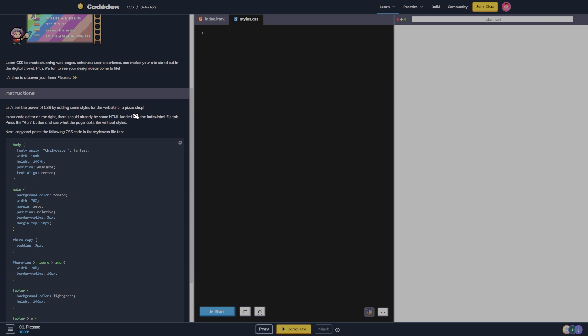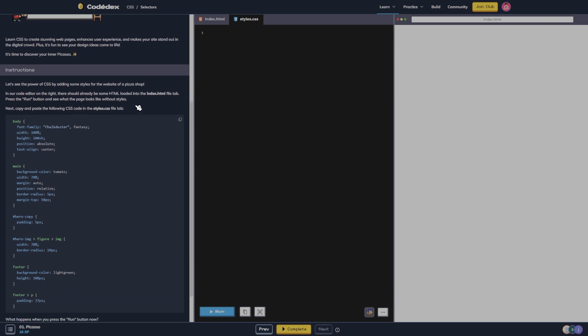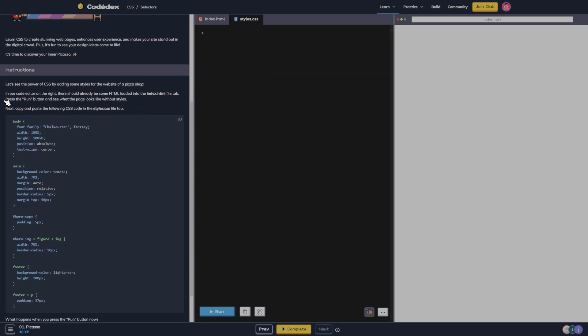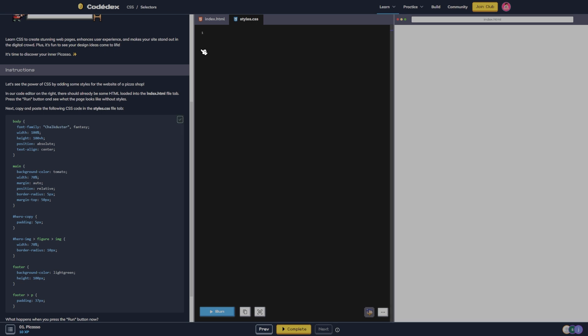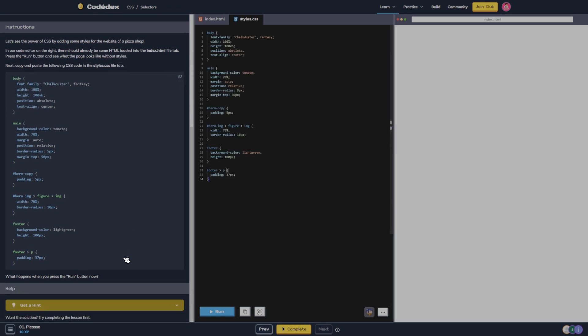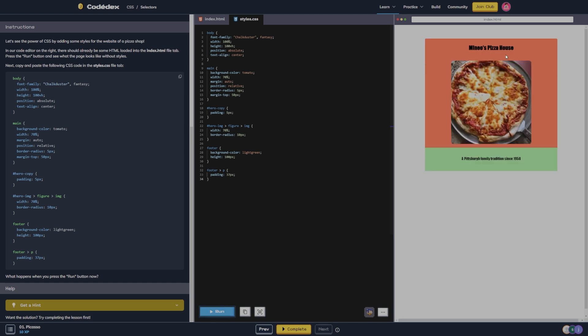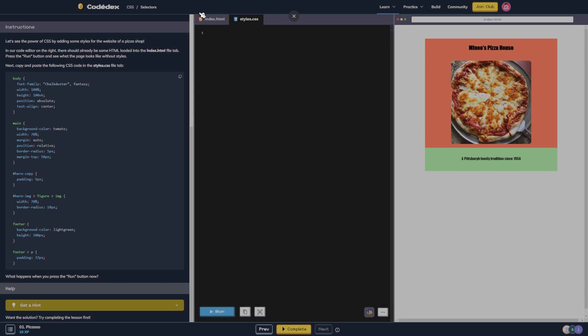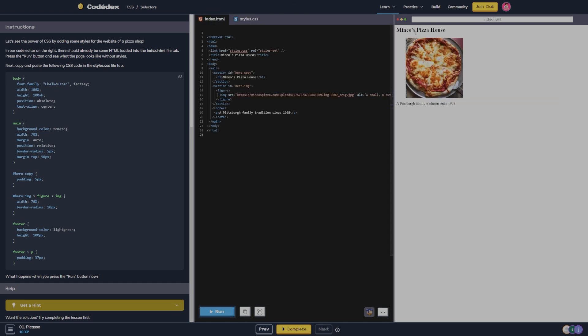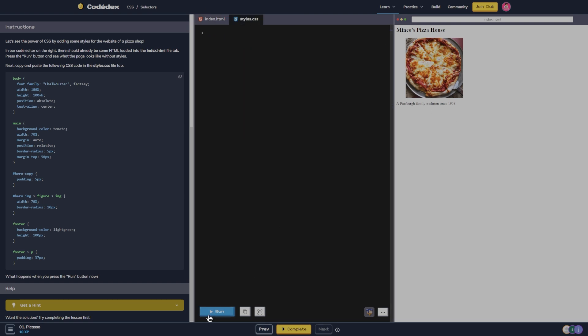Let's see the power of CSS by adding some styles for the website of a pizza shop. Okay, we have the pizza shop there and our code editor on the right. There should already be some HTML loaded into the index.html file tab. Next, copy and paste the following into the styles.css file tab. Let's run that and this is what it looks like beforehand - it's pizza, it's boring, it's black, it's white.